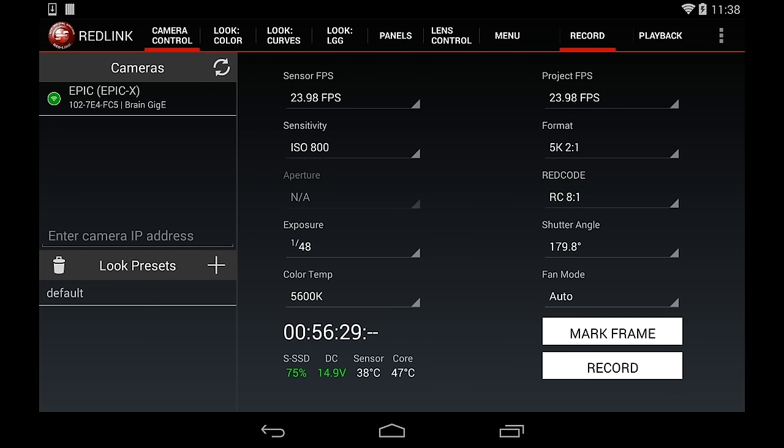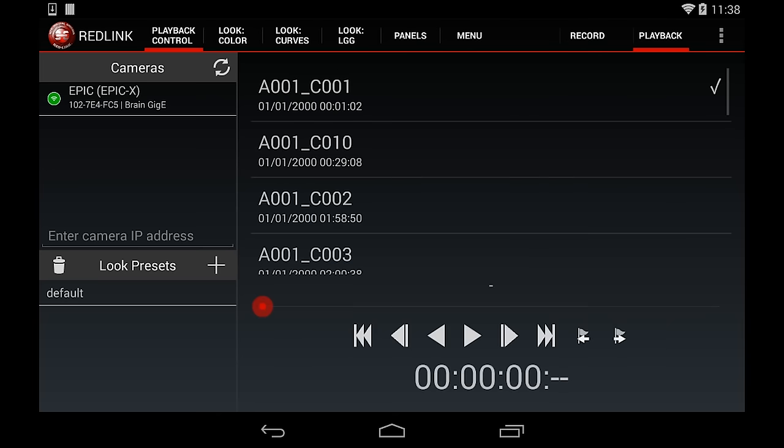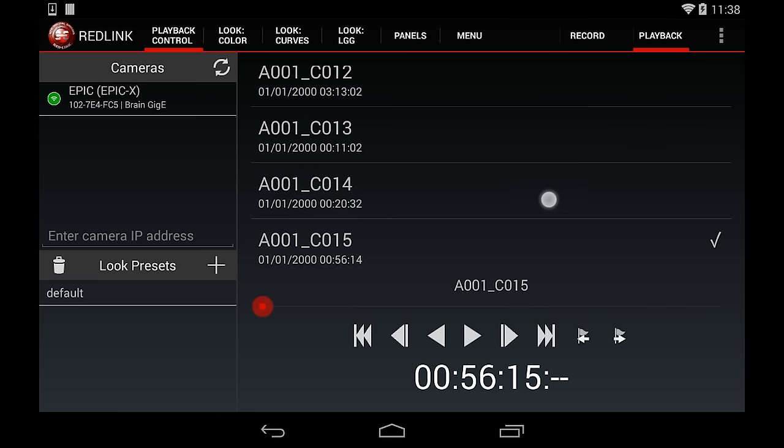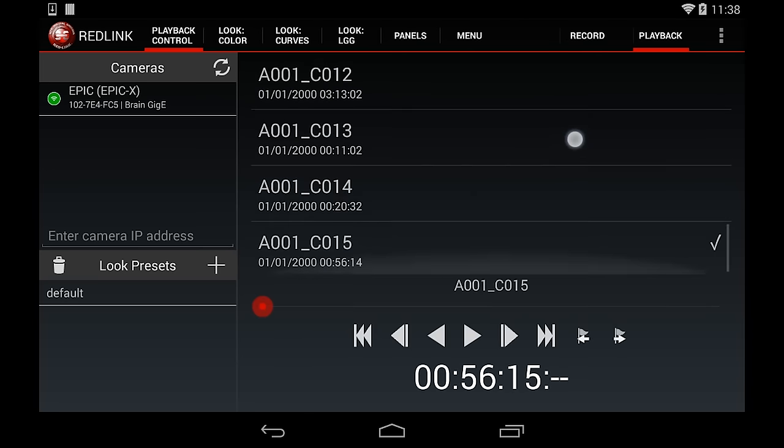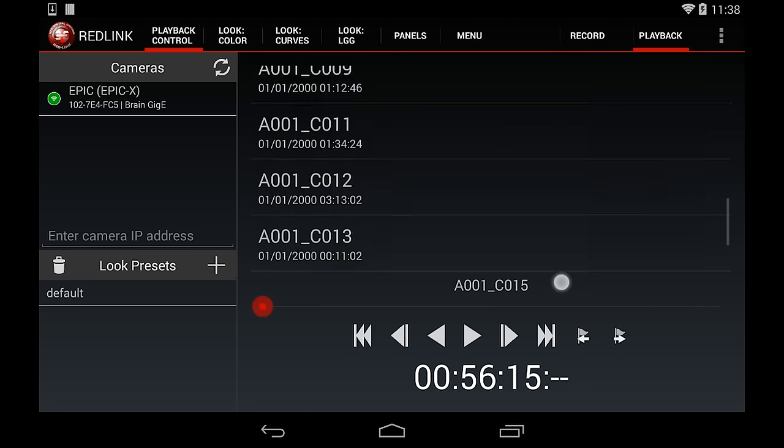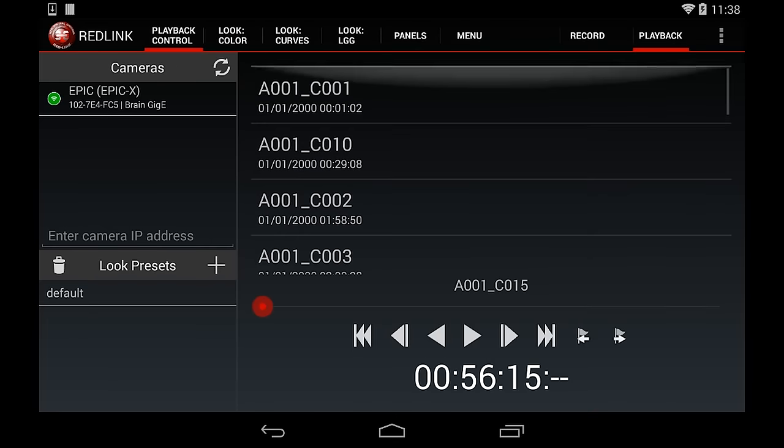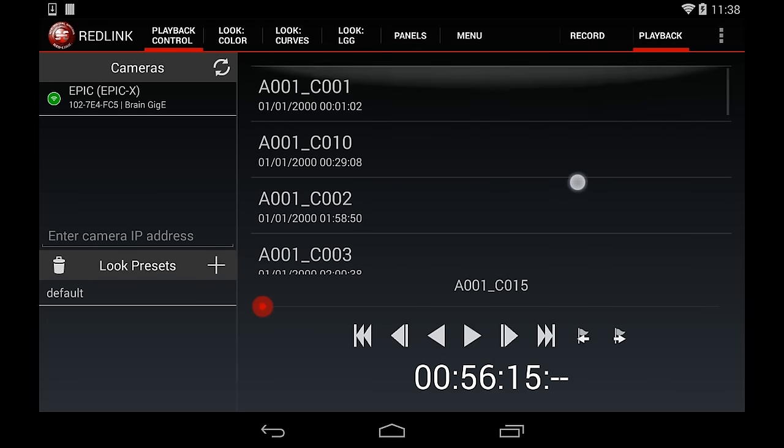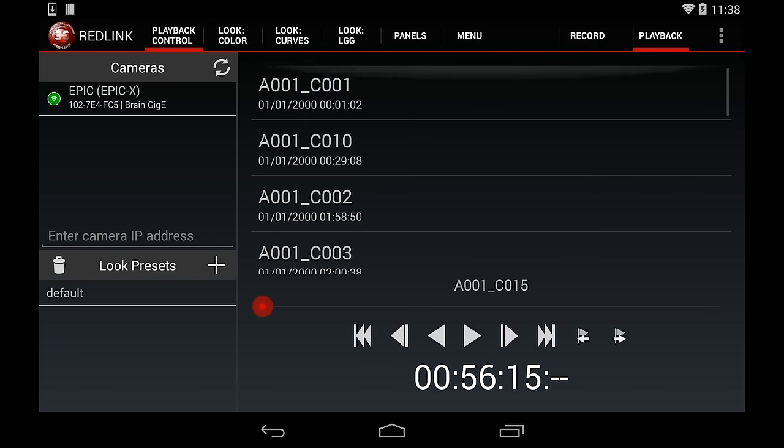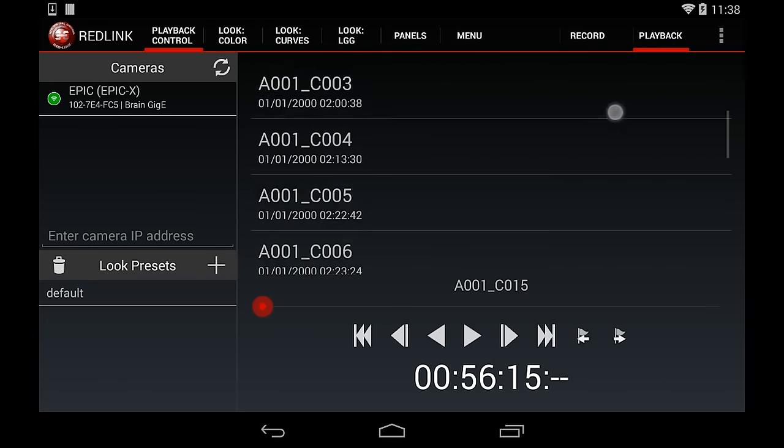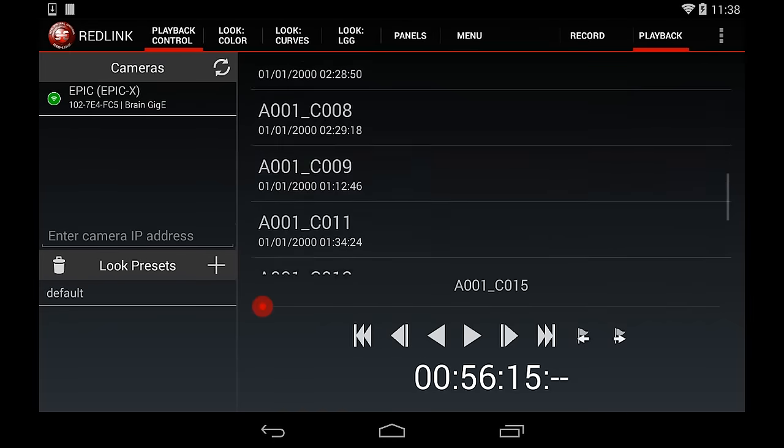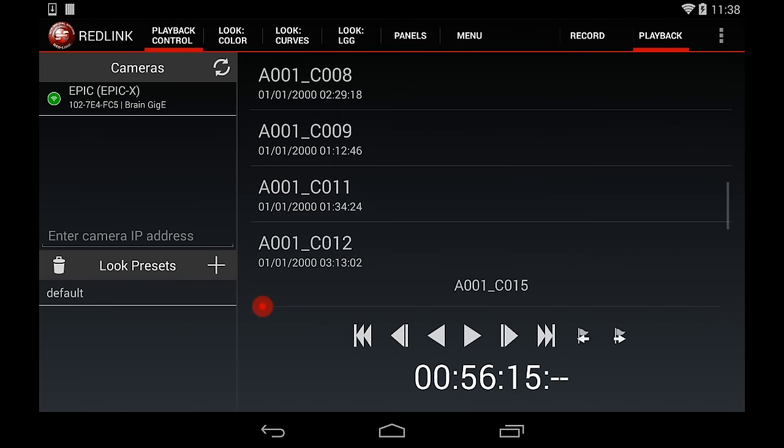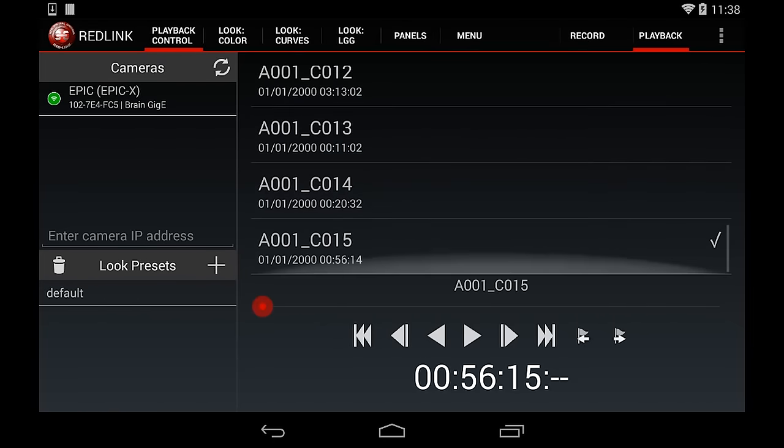After recording your clips, tap Playback in the top right corner to toggle to Playback mode. You can cue up and play clips, which can be seen on your display monitor. If you need to go back to Record mode, you can easily toggle back by tapping Record in the top right corner.